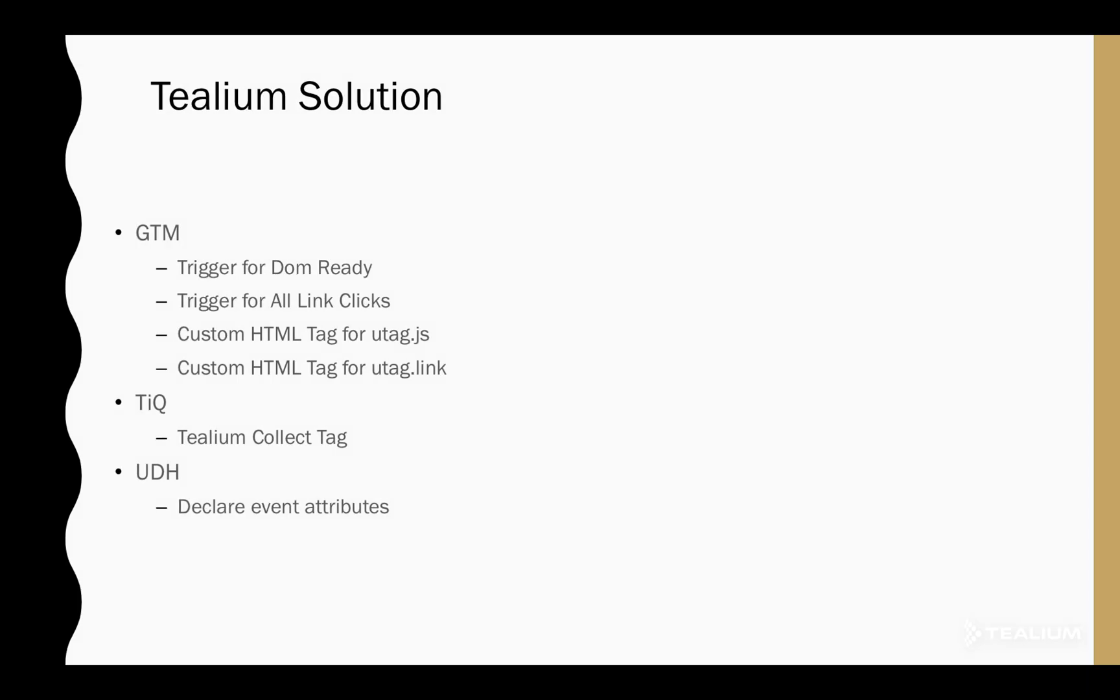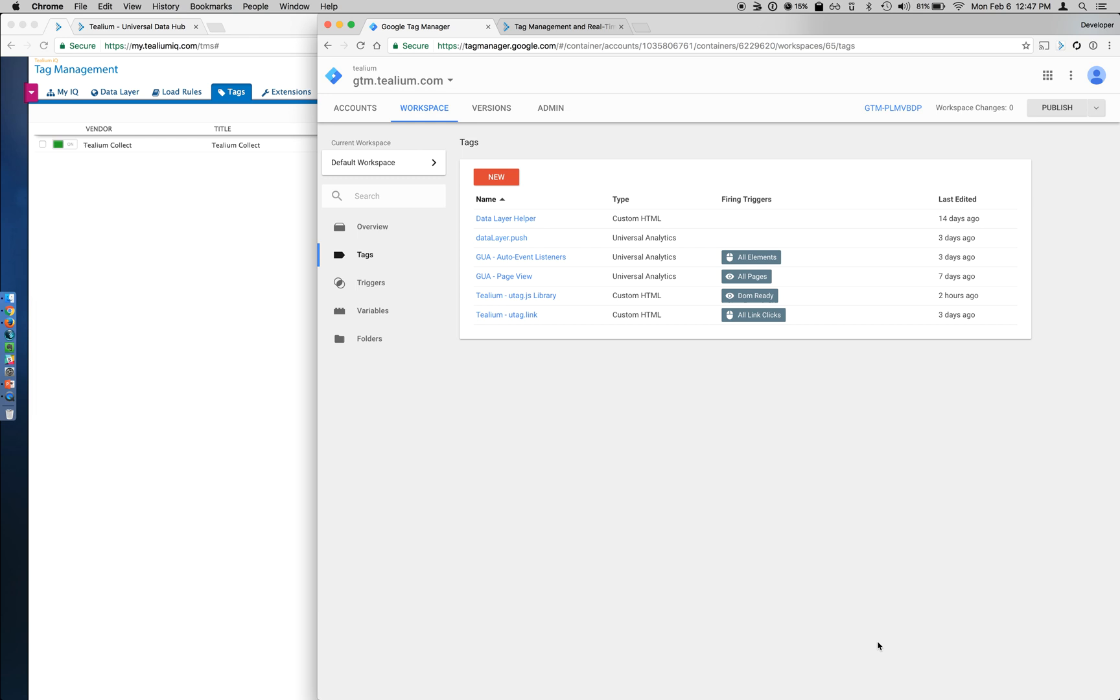Within Google Tag Manager, there should be two triggers and two custom HTML tags. And then within Tealium IQ and our UDH, there are a couple more configurations to make. So let's see those in action.